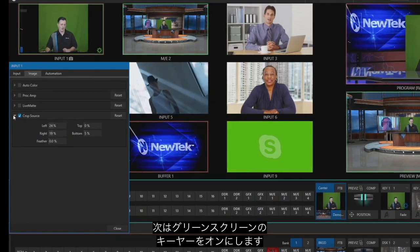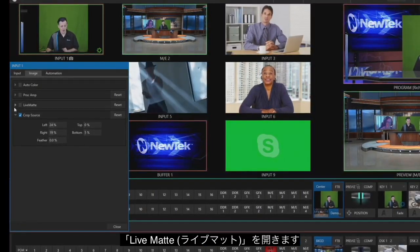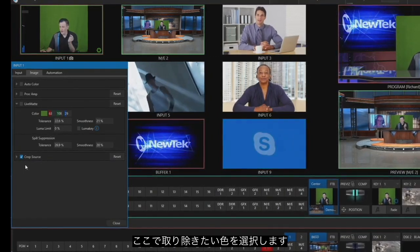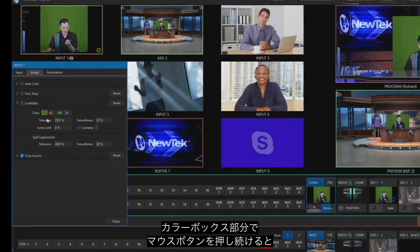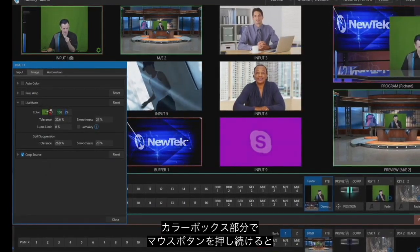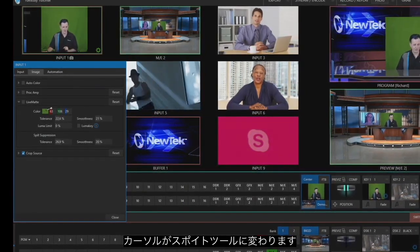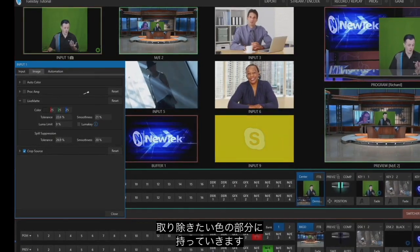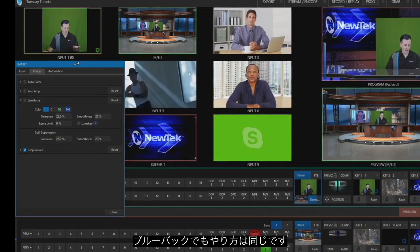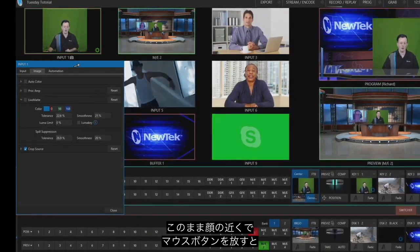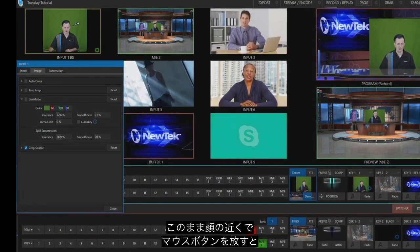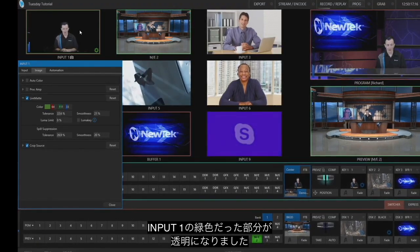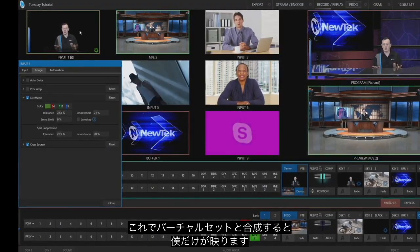Now let's move on to the next element: turning on the green screen, which is referred to as Live Matte within the TriCaster. To select the color you want to key out, the easiest way is to hover your mouse next to where it says color — right now it's selected as green — and you'll see a selector tool appear. Left click and hold, then scroll around the screen until you find the color you want to key out. I'll drop the selector next to my face here and let go — and now it's keyed out. The green area in my input one source will be blacked out, and when we go into the virtual environment that background is completely removed.